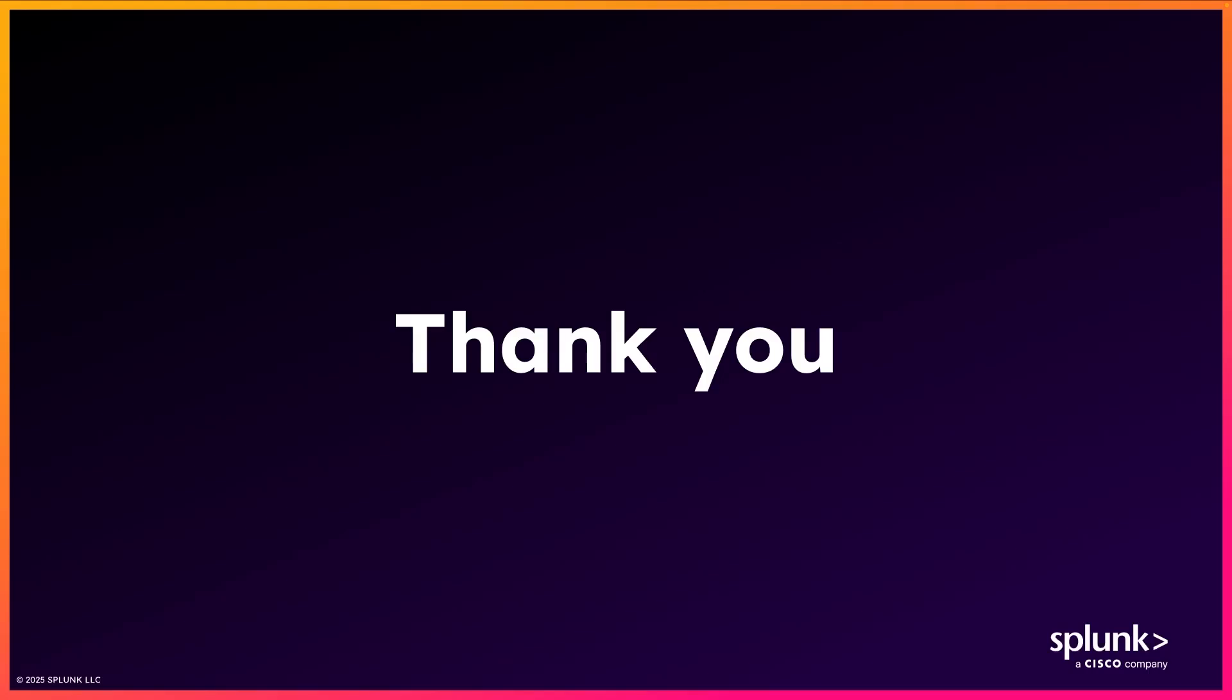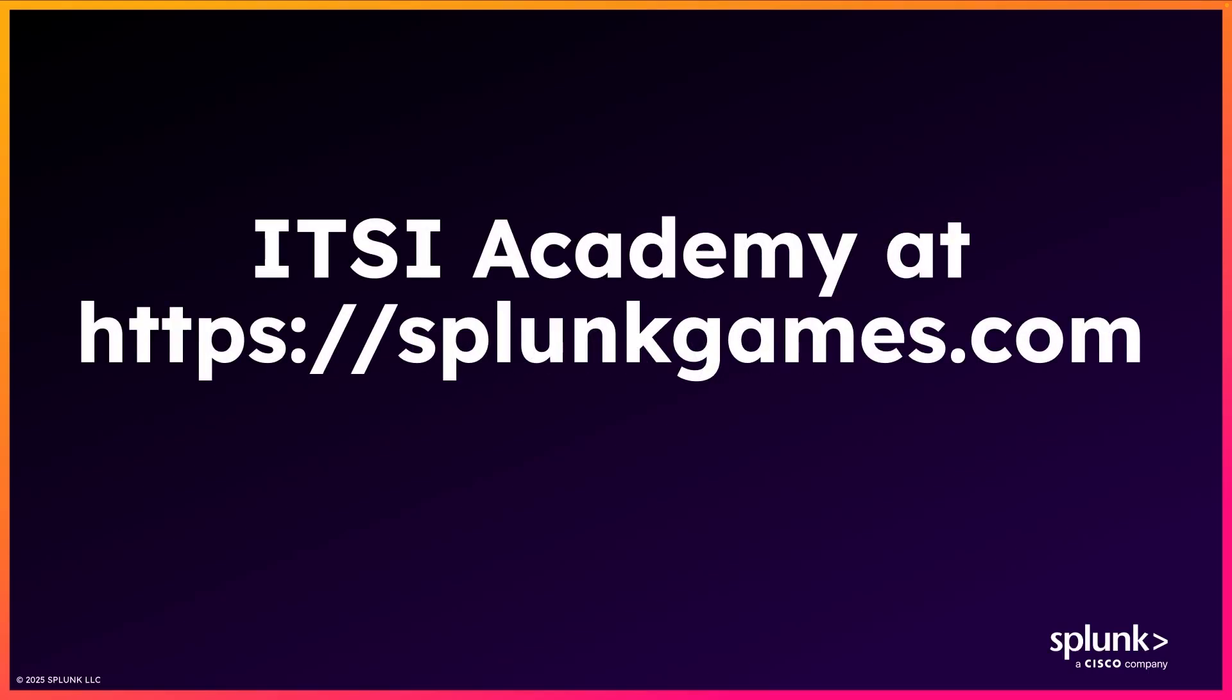I hope you enjoyed this video, and if you did, we'd love to hear your feedback. If you want to learn more about the power of ITSI, please check out our interactive game, the ITSI Academy at SplunkGames.com. Thanks for watching.